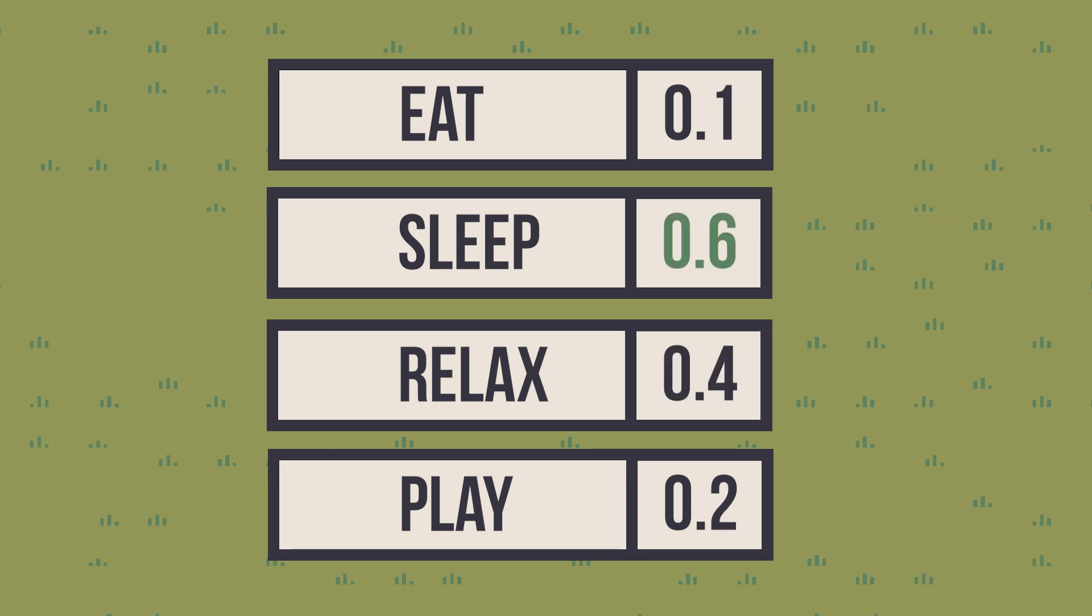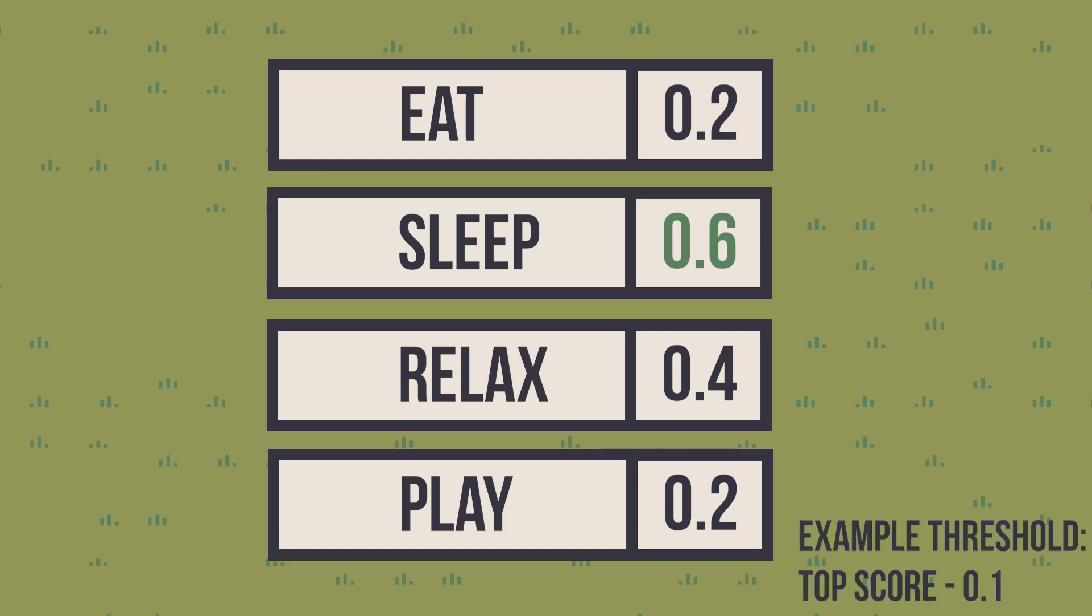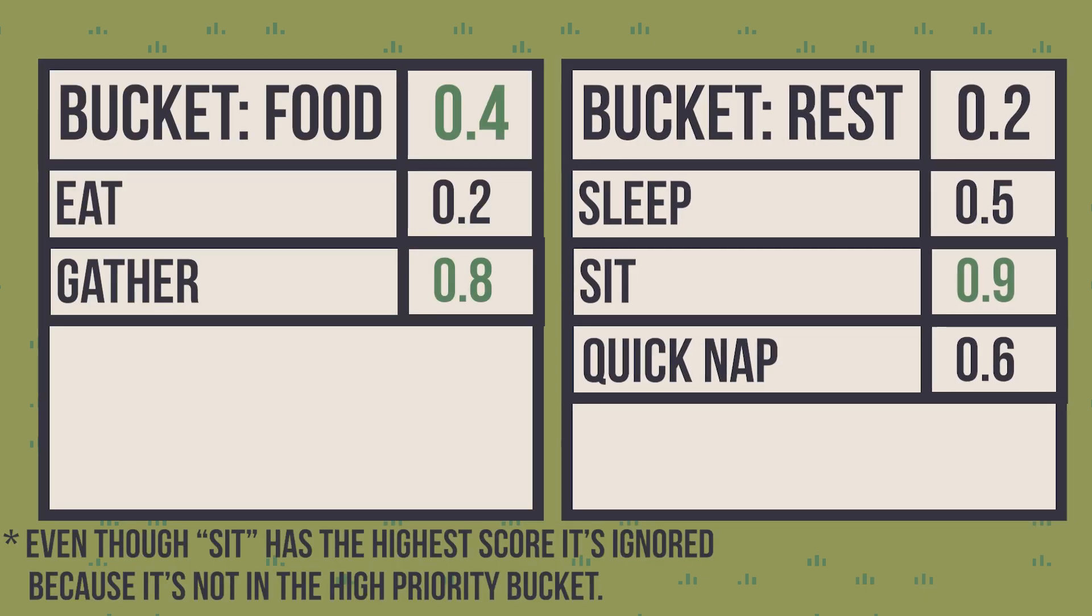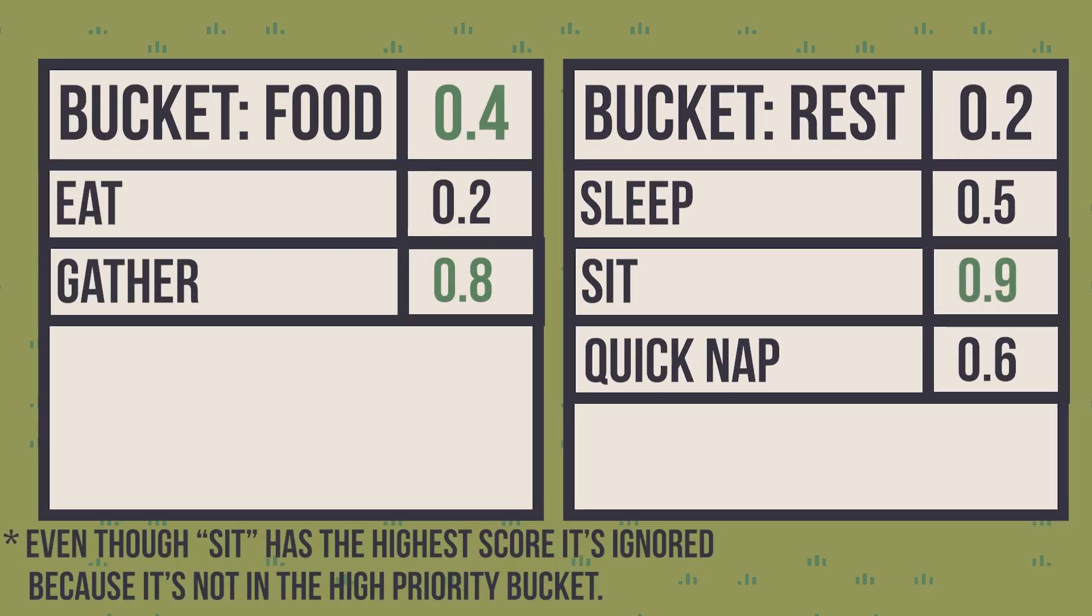In some cases, instead of picking the top action, you might want to pick randomly one of the top scored ones. This adds more unpredictability to your AI. Another common strategy is to group actions in buckets of similar actions, so you can guarantee the one being chosen is relevant.